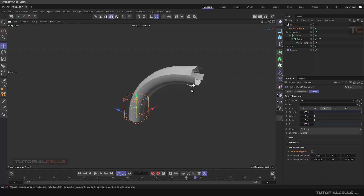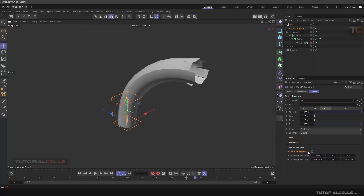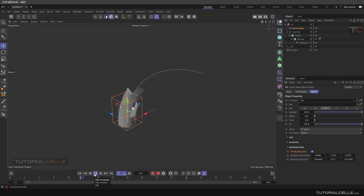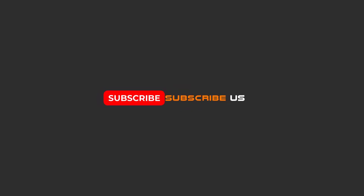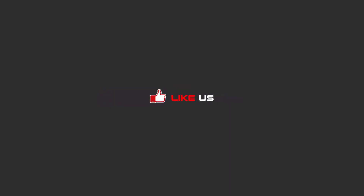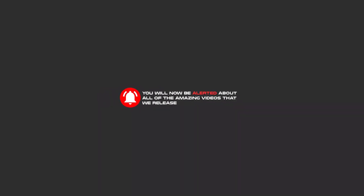That's it — you learned a lot in this example. Hello my friends, to continue these tutorials on YouTube, subscribe, like us, and hit the bell icon. You will be alerted about all of the amazing videos that we release.